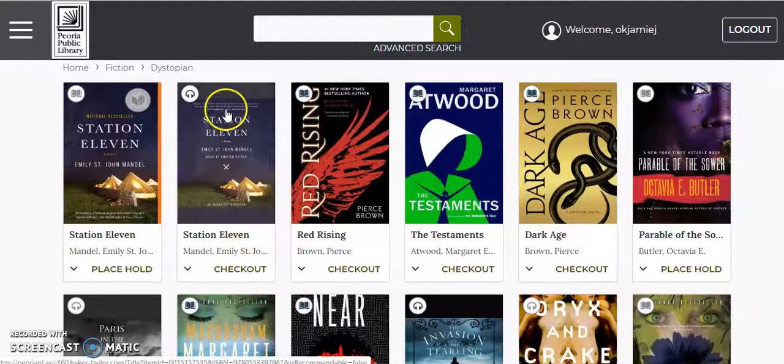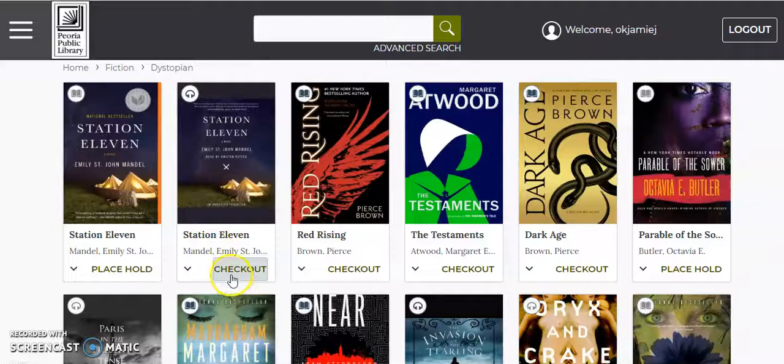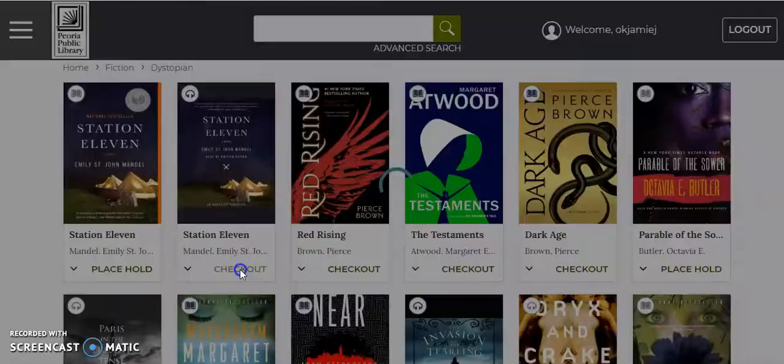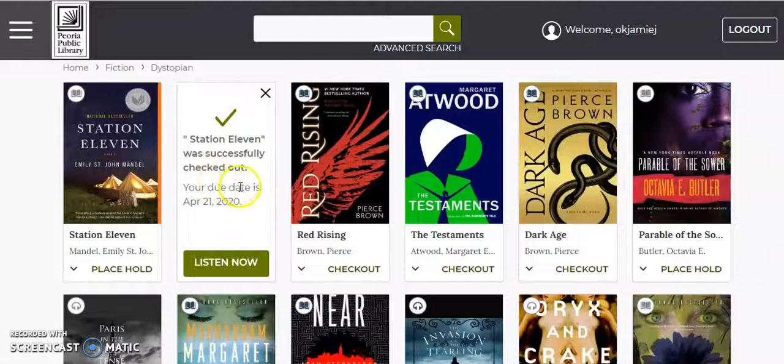All right, so here's some great-looking titles. In fact, Station Eleven is a great book. It was a recent Peoria Reads, and it talks about a major pandemic that wipes out a good part of the world population. Let's go ahead and use it as an example to show you how to check out. I like audiobooks, so I'm going to check out the Station Eleven audiobook. Just check out. It'll show that it was checked out successfully and put into my account.